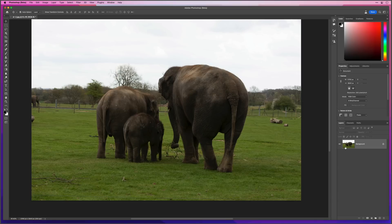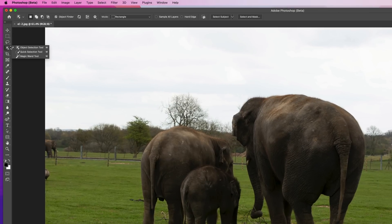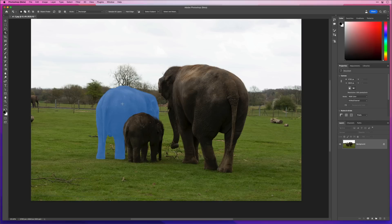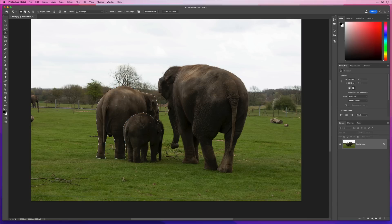Let's try it again to see if we can remove just one of the juvenile elephants. I'll use the object selection tool, and when I do it analyses the photograph to see if it can identify individual objects. Amazingly, even though the colour and contrast of the two juveniles who are stood one in front of the other is very similar, it still manages to identify them separately, which just blows me away. I'll put my cursor over the bigger juvenile and press down, which loads it as an active selection.